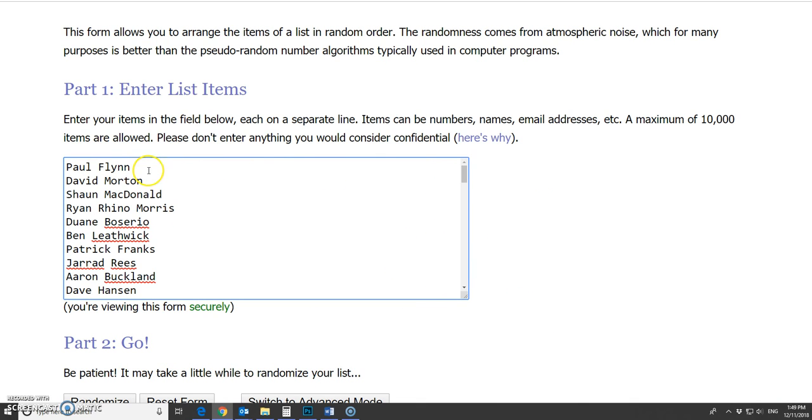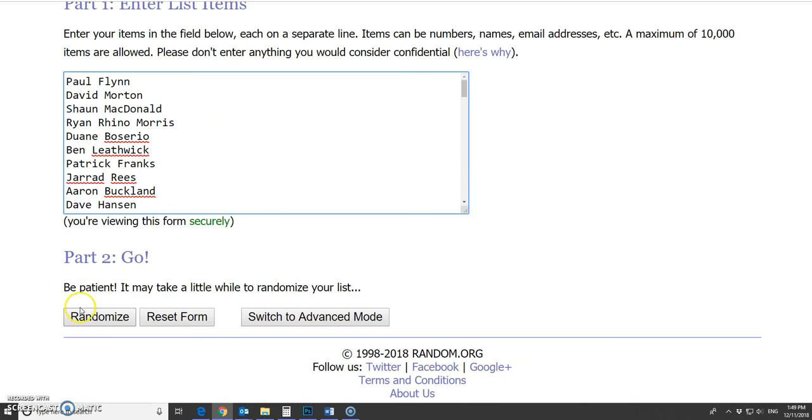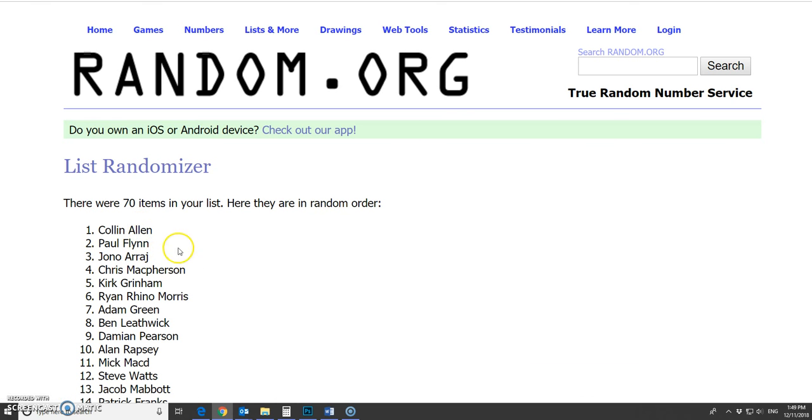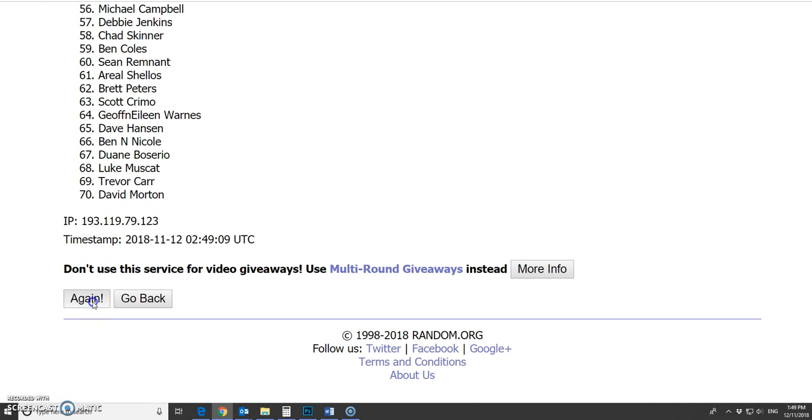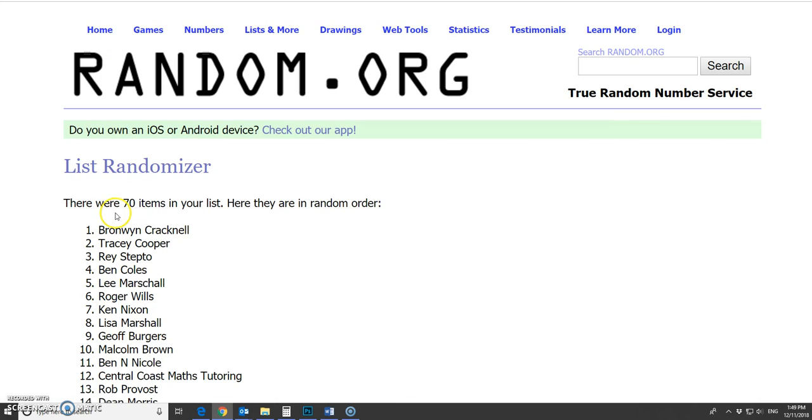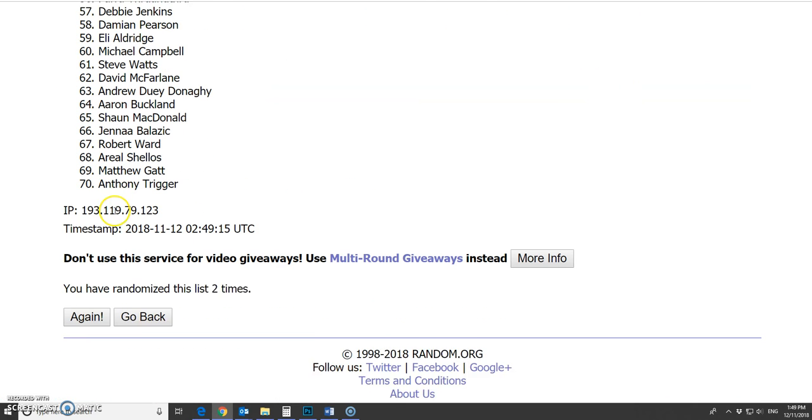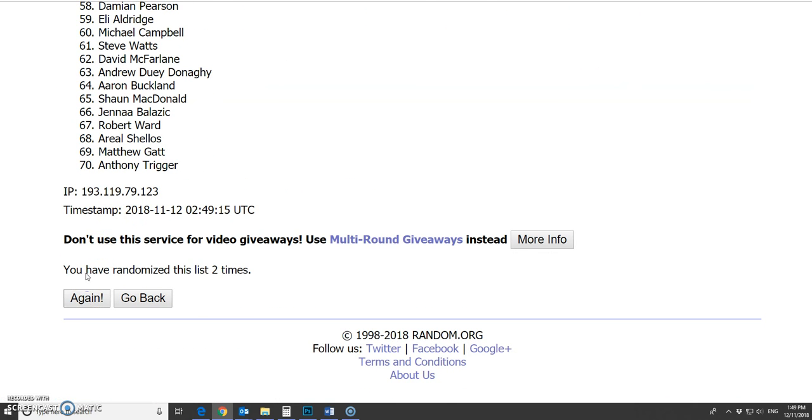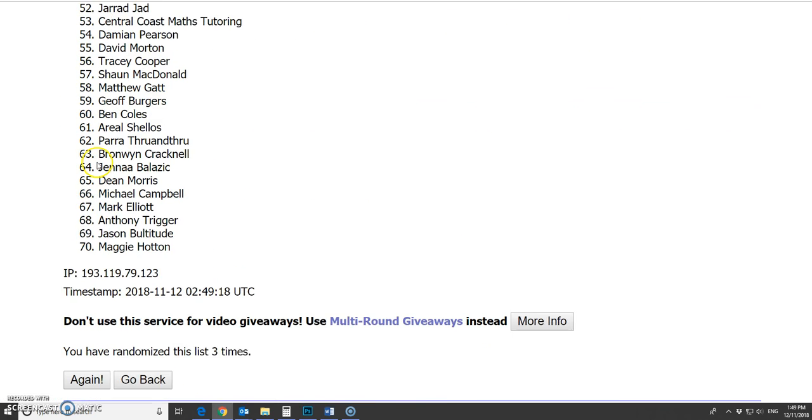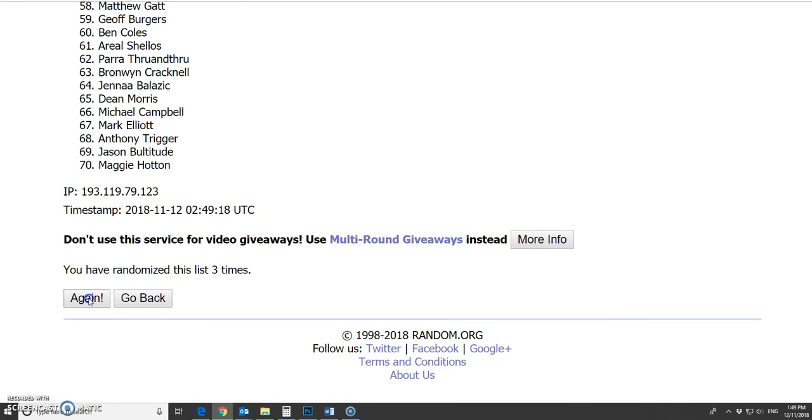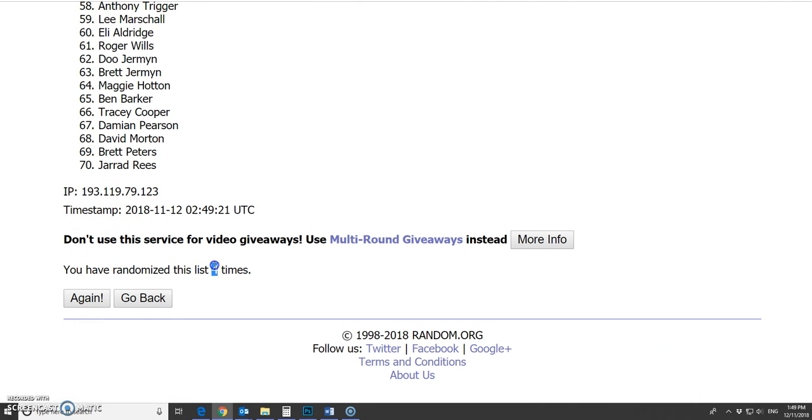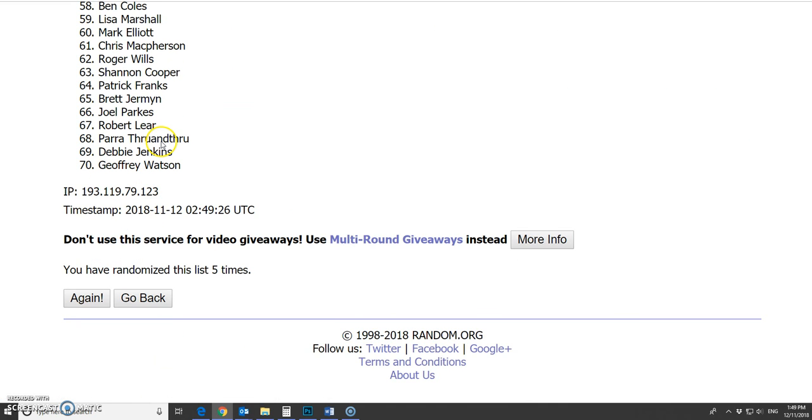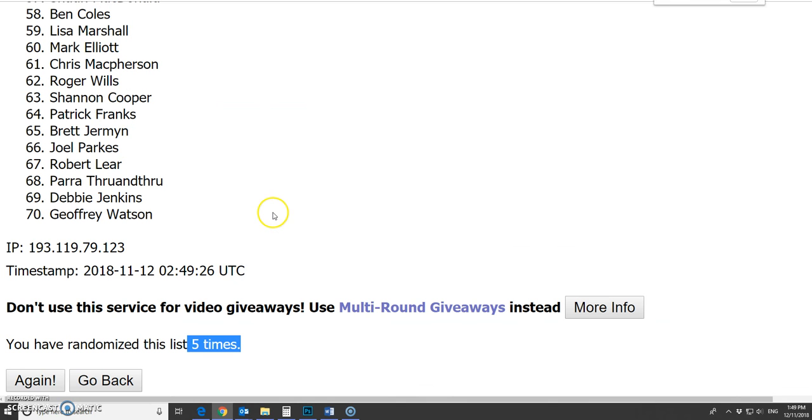We said we'd randomize the list 5 times, so we'll do that now. Good luck to everyone. 1, 2, 3, 4, 4. Last one.